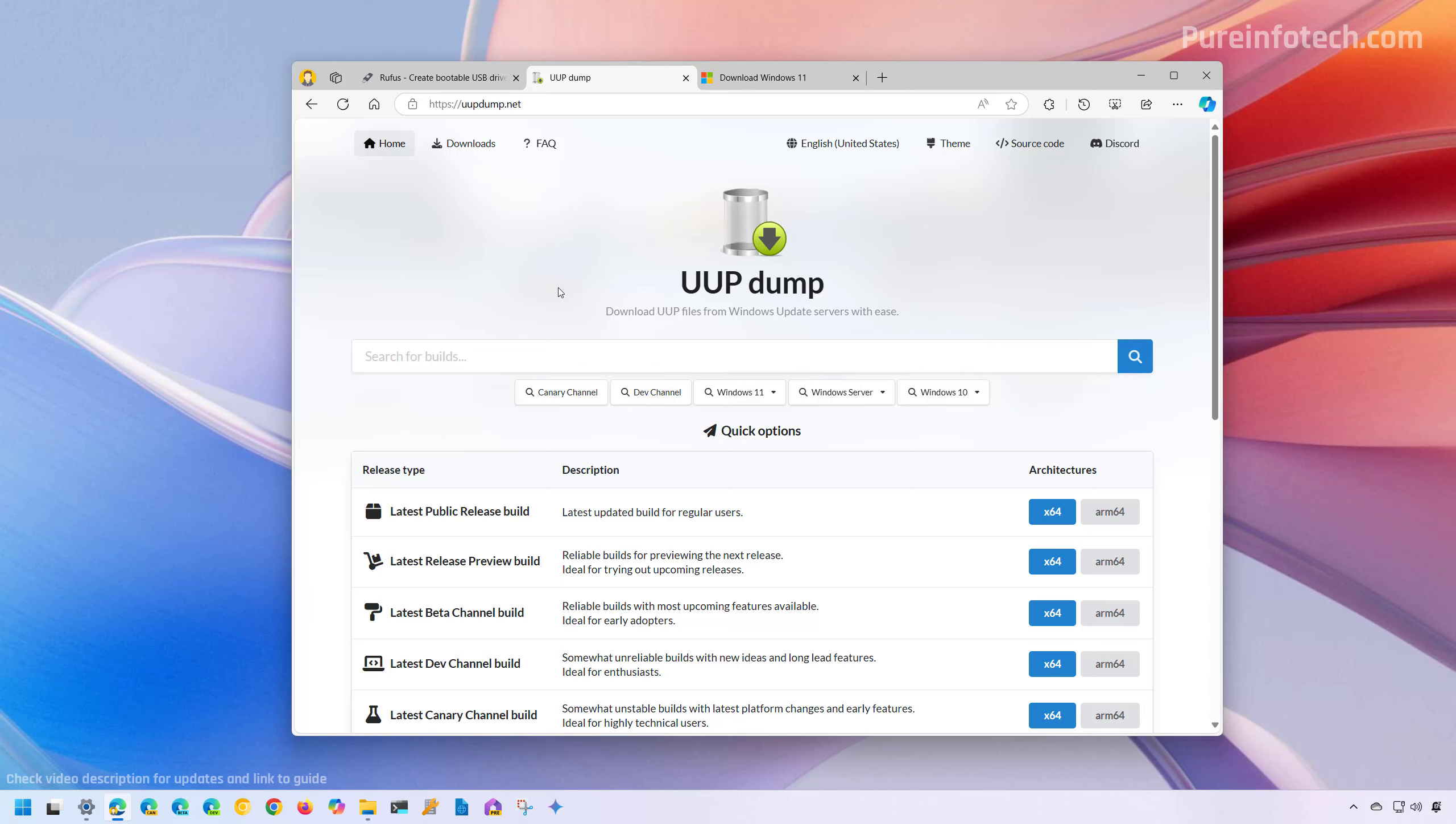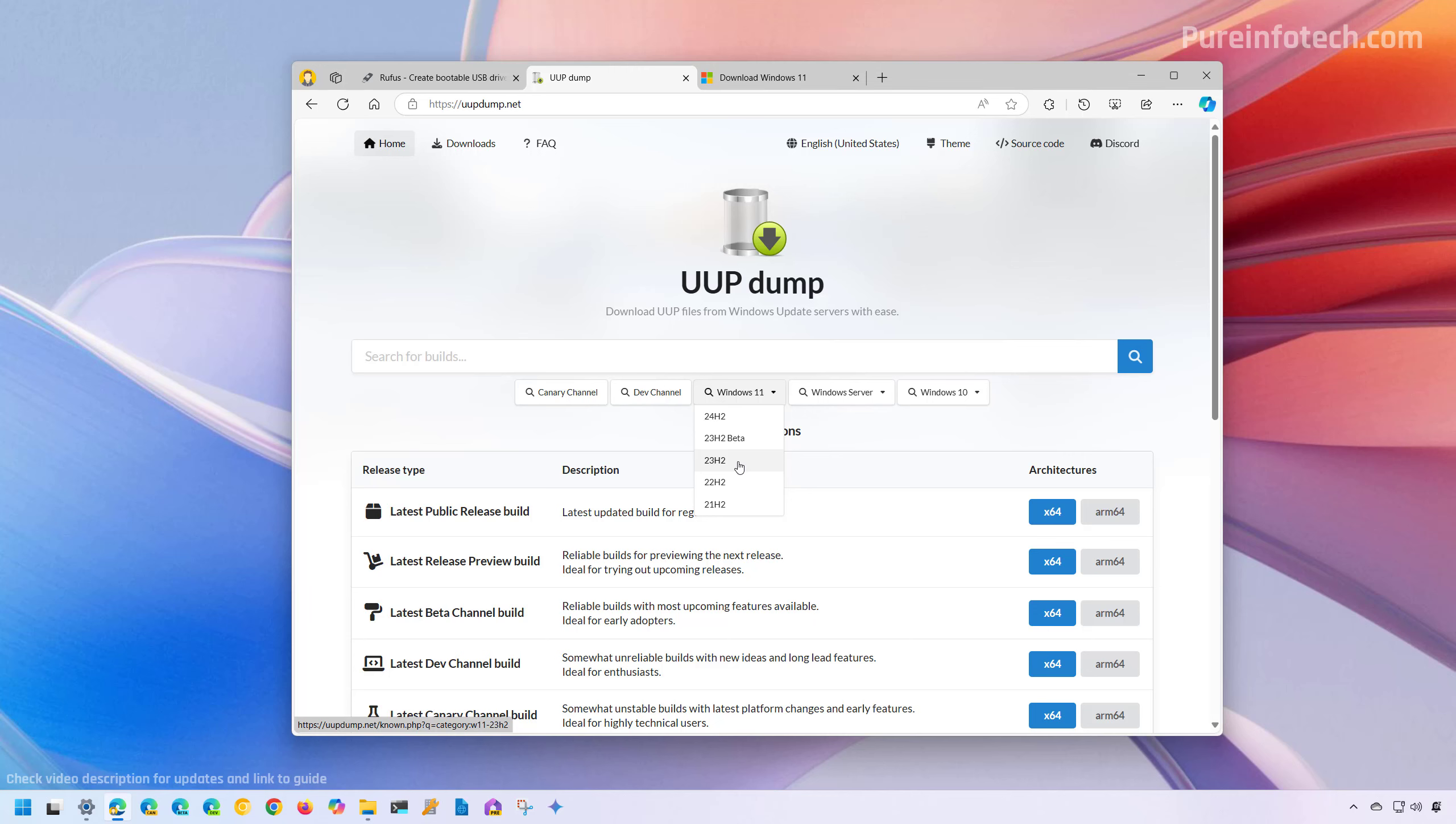First, open your web browser and open this site. Then from the main page, click on Windows 11 and choose a version that you want to use. Remember that at the time of this recording, Windows 11 version 22H2 and 21H2 have already been retired. So I will only recommend to download version 23H2.